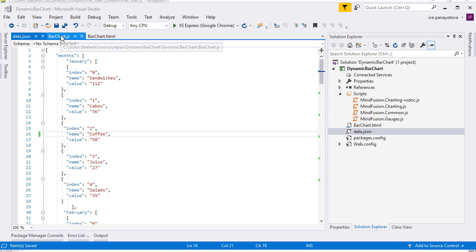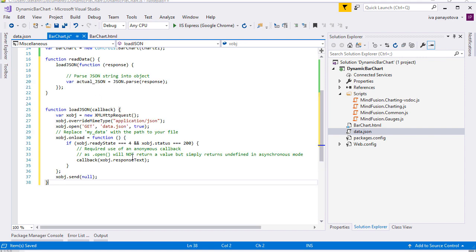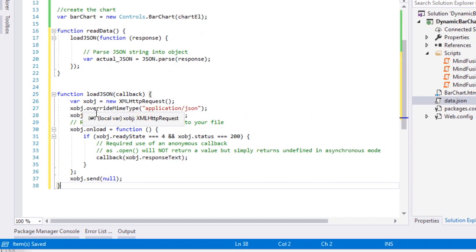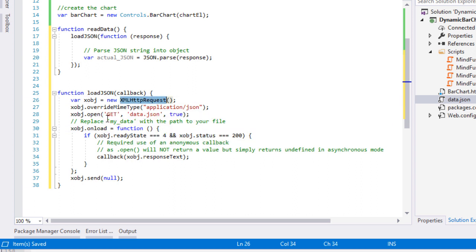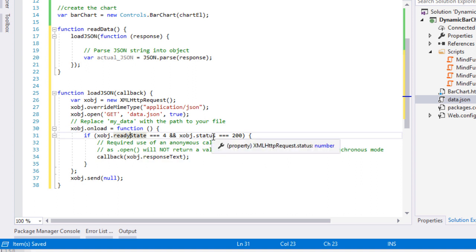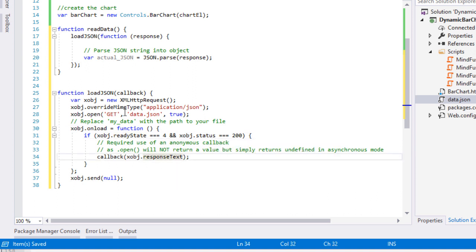We will read the file by using an XML HTTP GET request, using a method called LOADJSON that takes as an argument a callback function. In the callback function, we make the request, check if the HTTP request object is ready and accessible, and if yes, we return the data we have read as a string. The method that calls the function is in another method called readData.